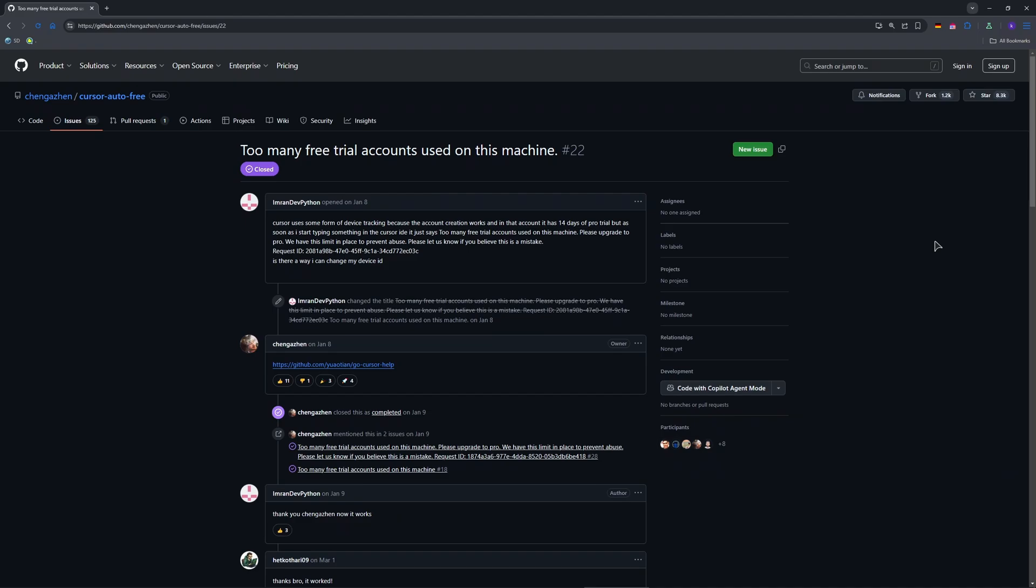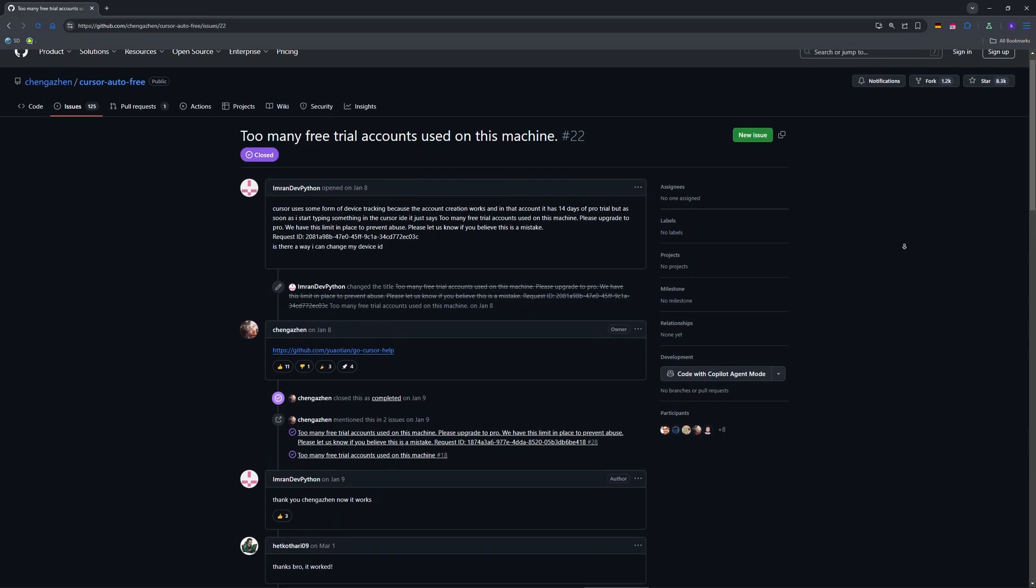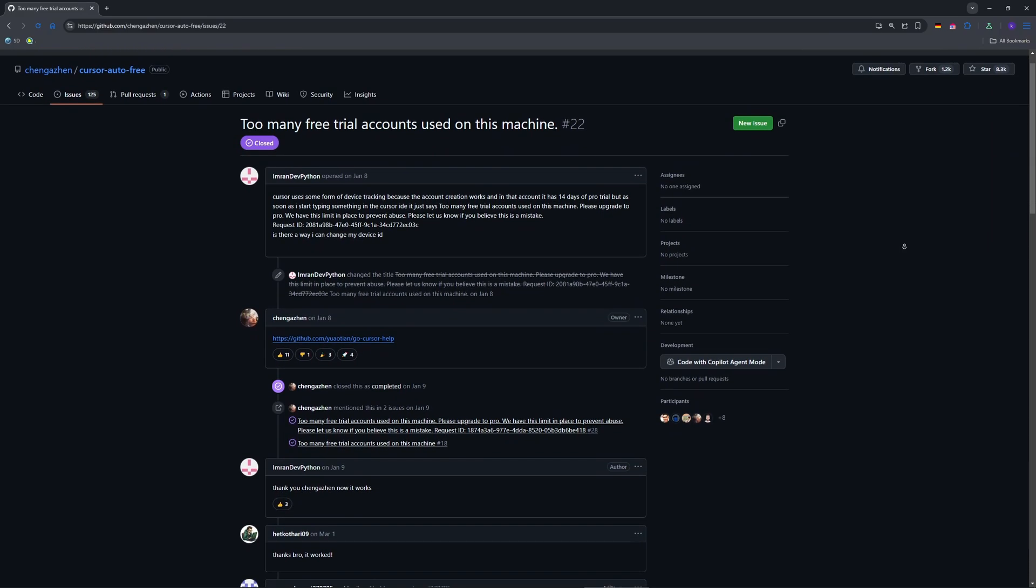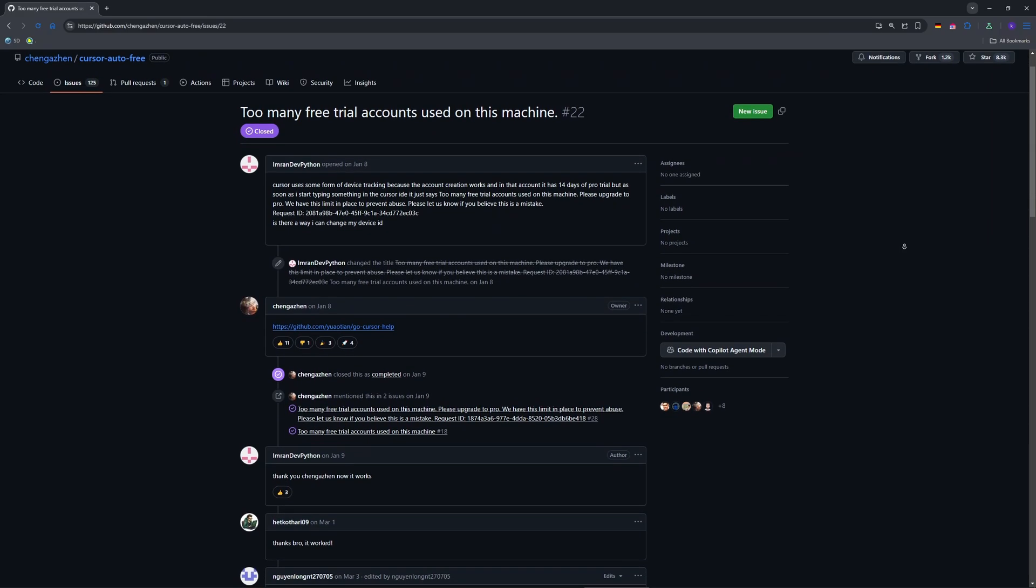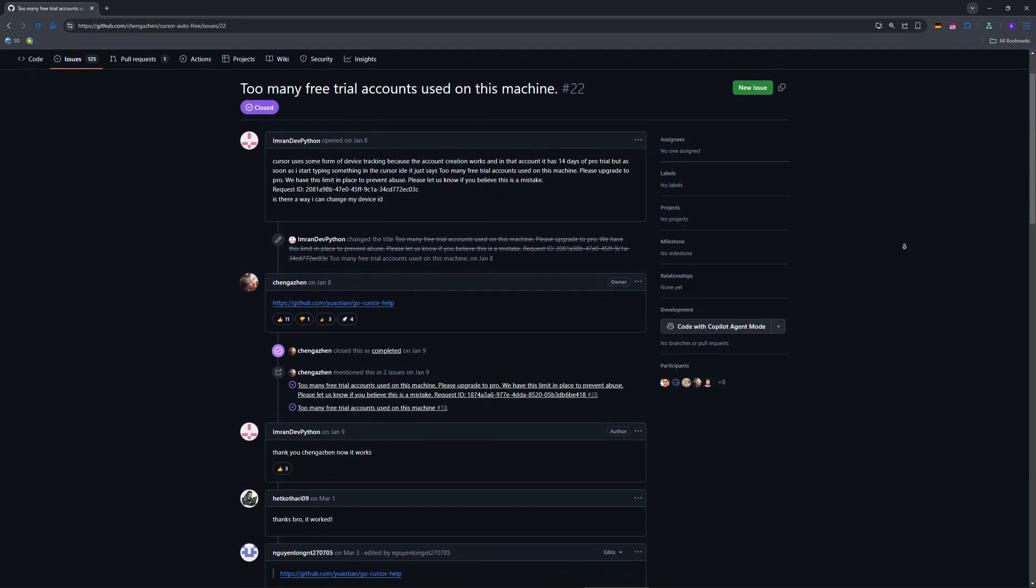So why is this happening? Cursor's AI tracks your device with a unique ID to stop people from making endless free trial accounts. Smart but frustrating of course. Once you hit the limit, usually after a few accounts, it locks you out even on the free tier.